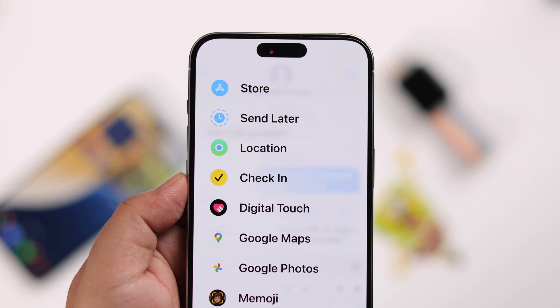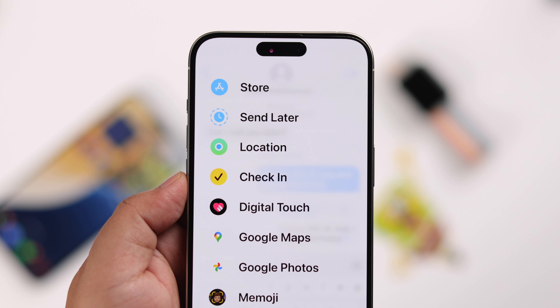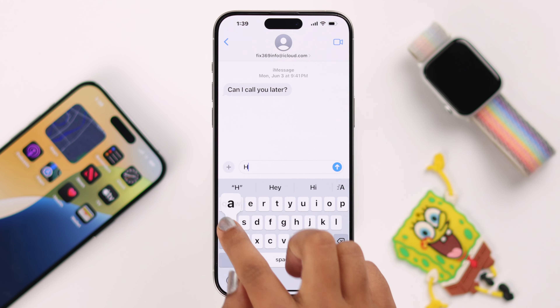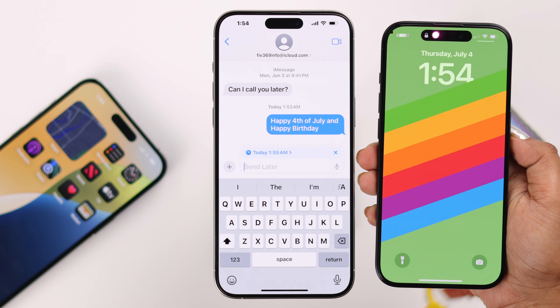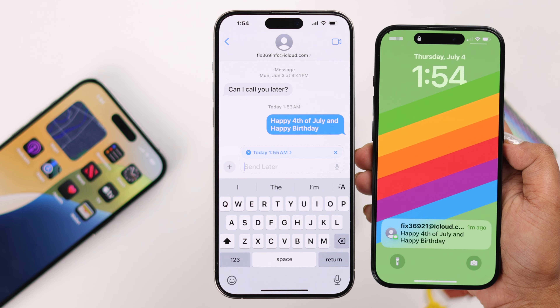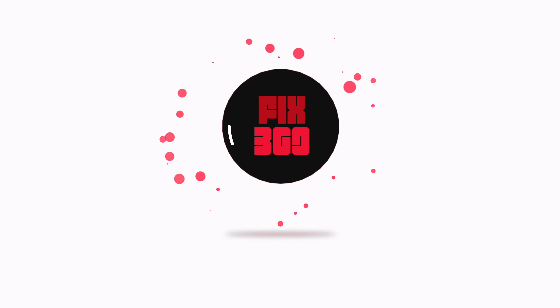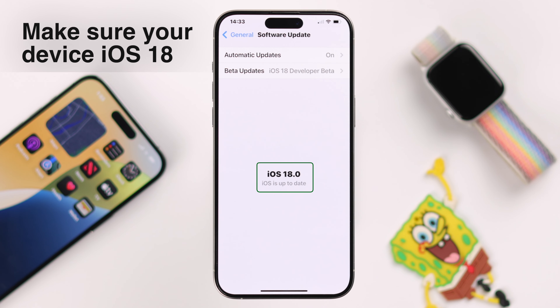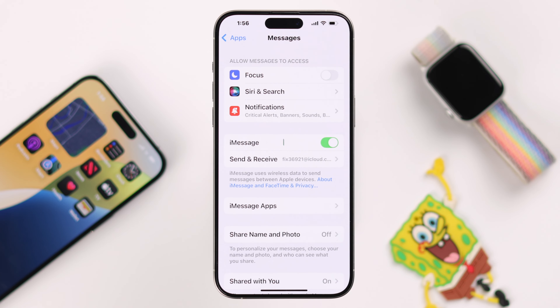One of the coolest new features in iOS 18 is the ability to schedule messages on your iPhone — it's super fun and incredibly useful. First, make sure your iPhone is up to date with iOS 18 and enable iMessage in Settings.